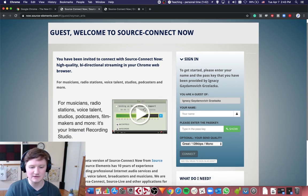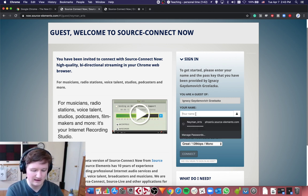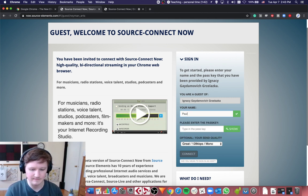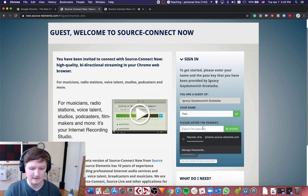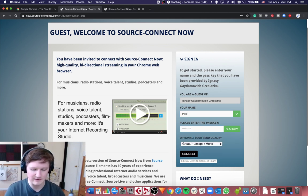you will have this page and you will see your guest, me in this case. You enter your name, let's say Paul, and then you enter your password that you are provided.